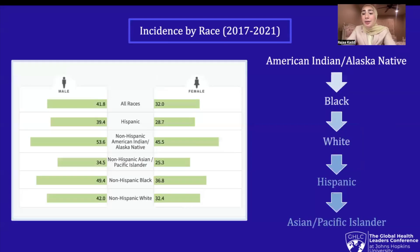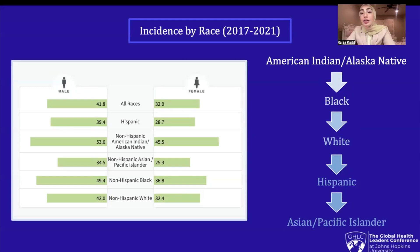Now you may be asking, why is this such a pressing global health issue? Global health is an area for study, research, and practice that places a priority on improving health and achieving equity in health for all people worldwide. When we see such large racial and ethnic disparities in colorectal cancer incidence rates, it is evident that health equity is not achieved worldwide, and this is an issue that must be tackled.